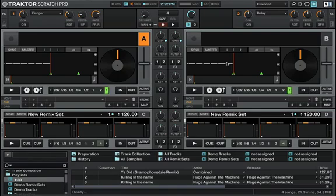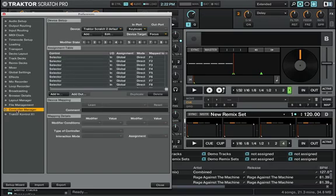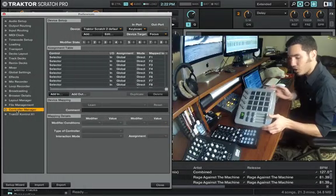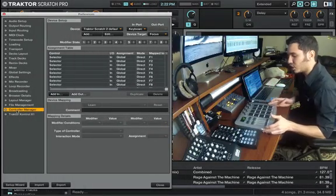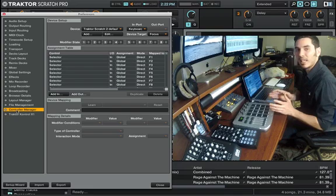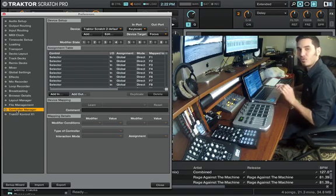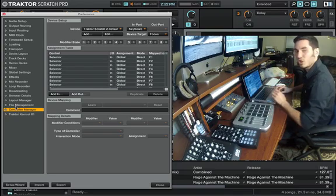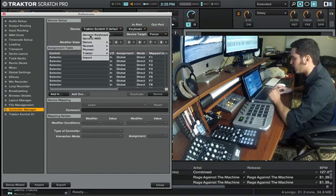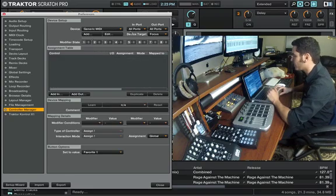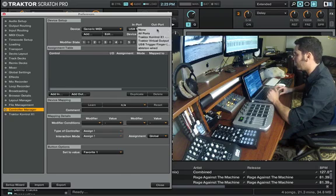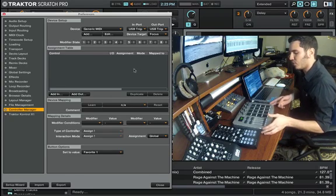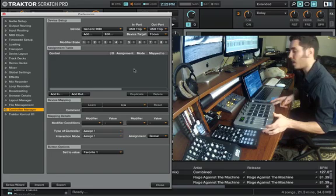Second thing that we're going to do is go to our preferences bar. This is located in the upper right hand corner of the software, and from there we're going to go to our controller manager. Today I will be using my M-Audio trigger finger, which is not a MIDI controller that is directly set for Traktor. So the first thing that we need to do is create a MIDI controller. So we're going to go here, generic MIDI, in the input we're going to select USB trigger finger, outport USB trigger finger, and we have officially created a new port for our M-Audio.